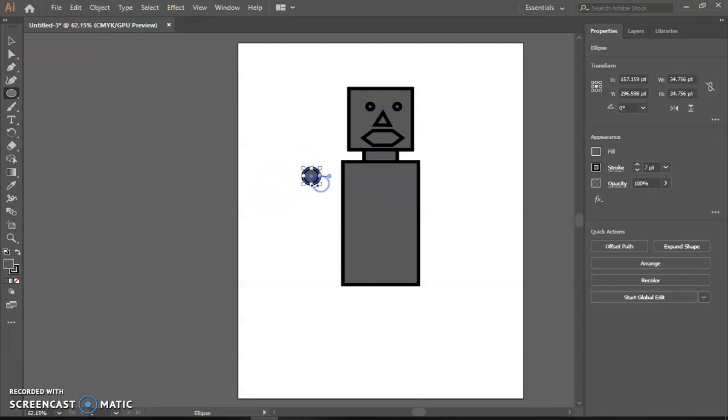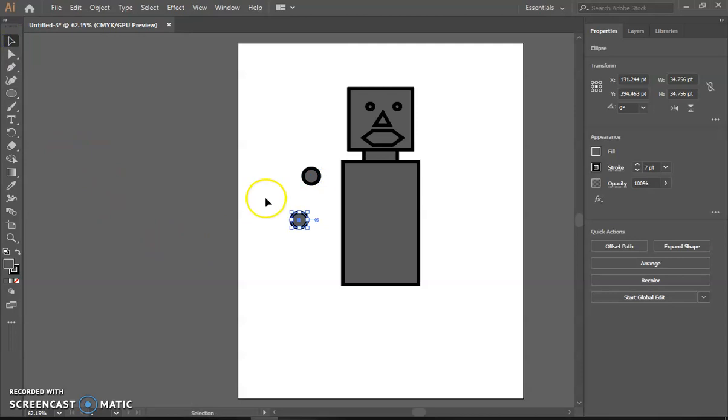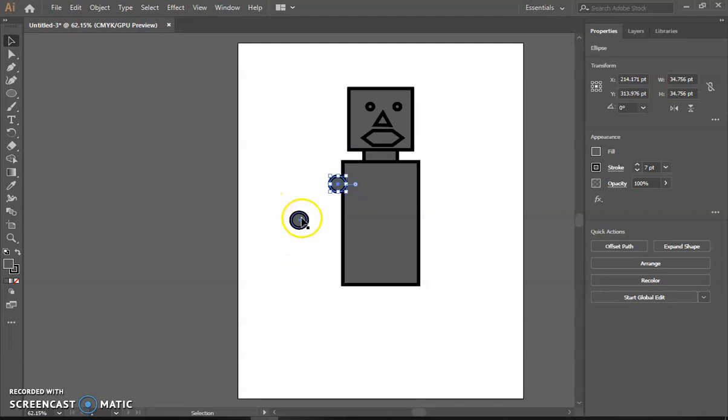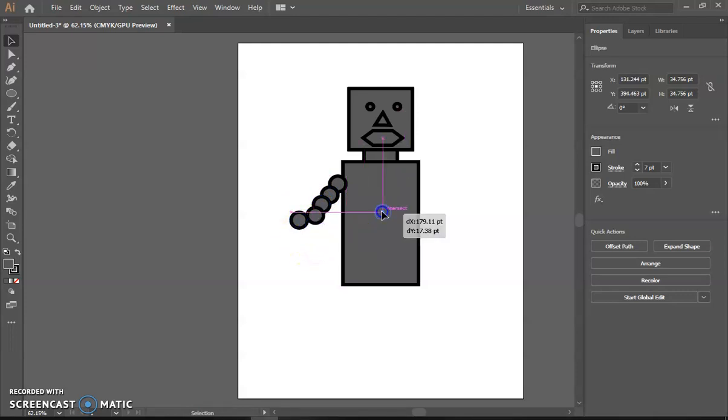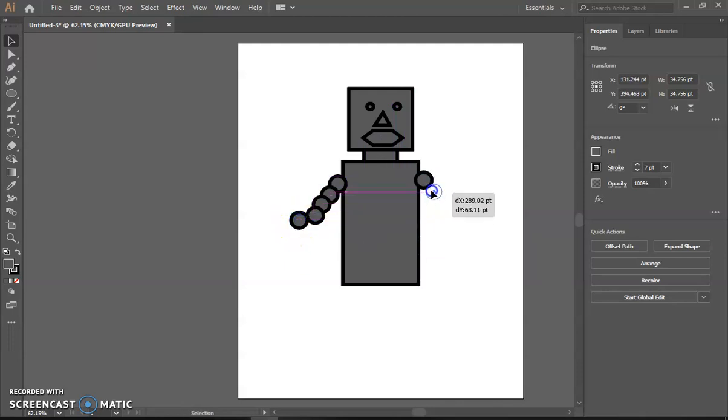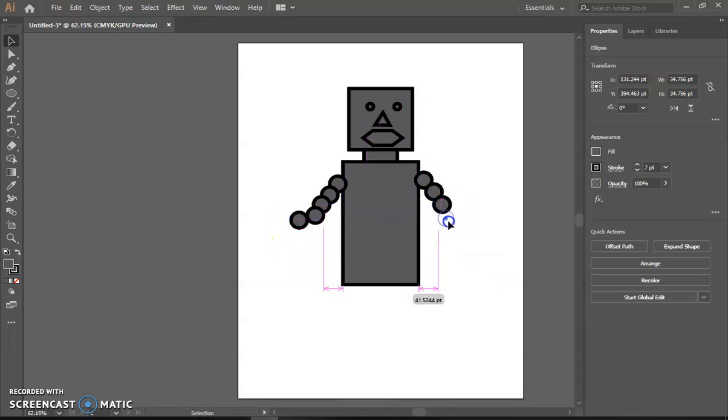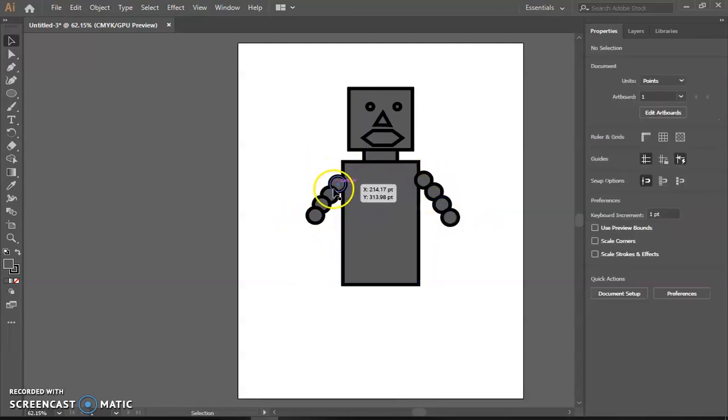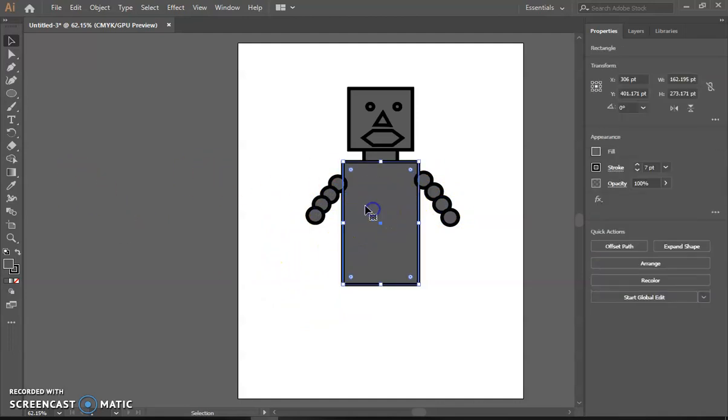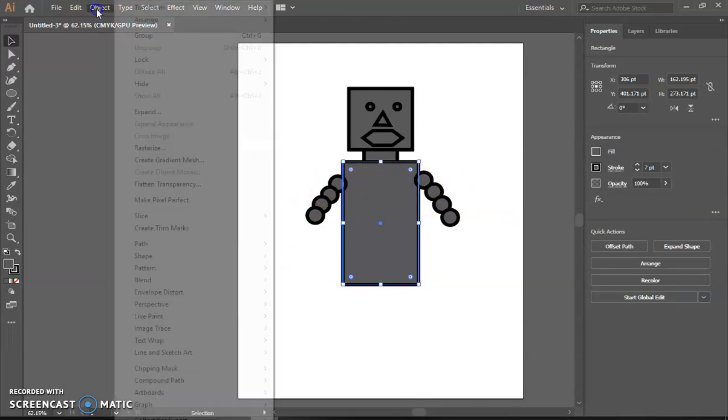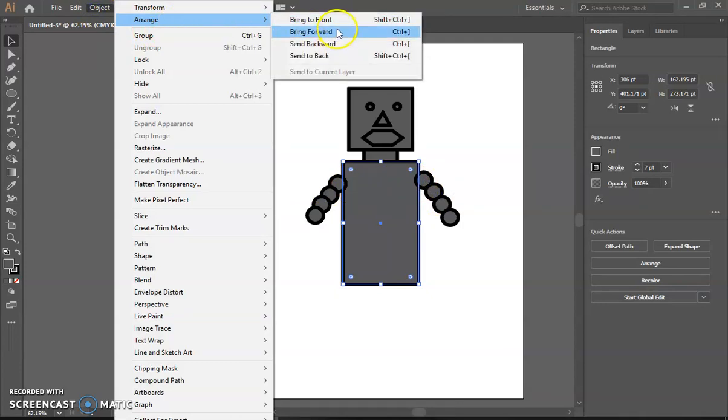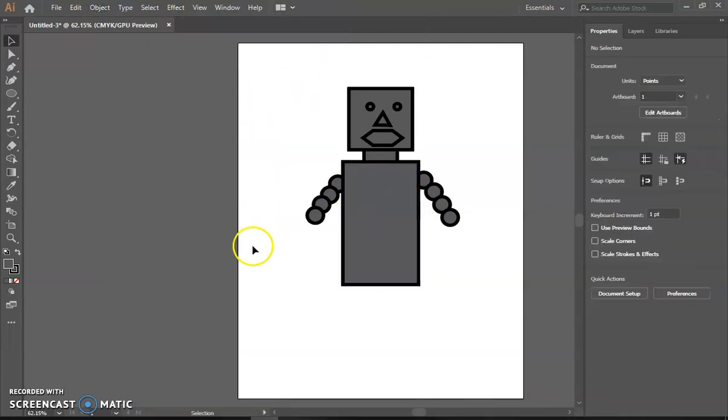Go ahead and make the arms, copy, paste. One, two, three, four. Cool. Now I want to put this on top so these look like they're coming out from the robot, so I'm just going to select it, Object, Arrange, Bring to Front. There we go.